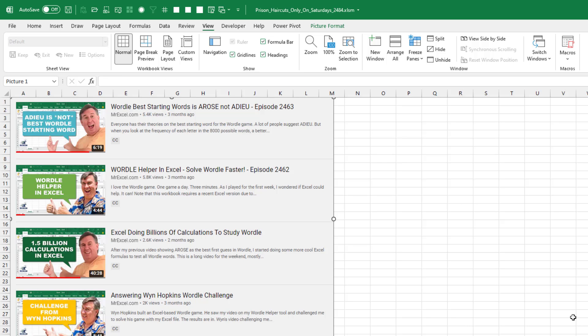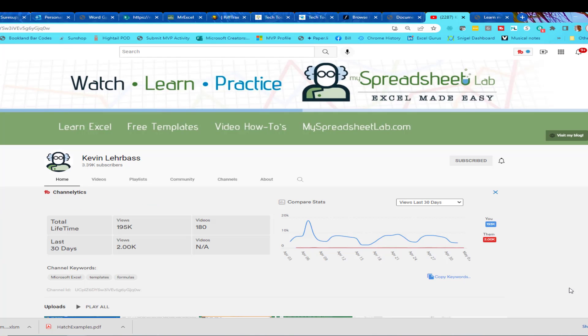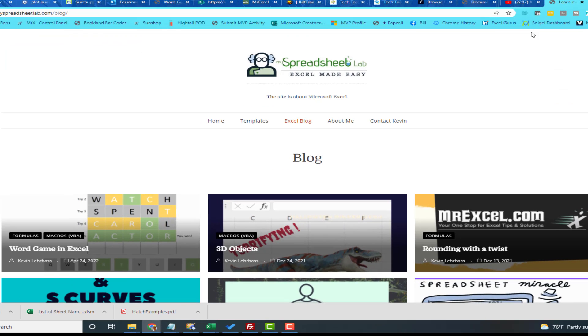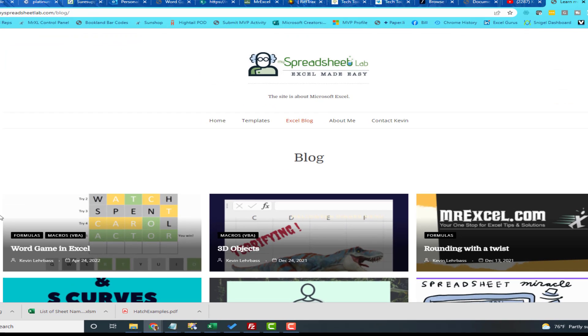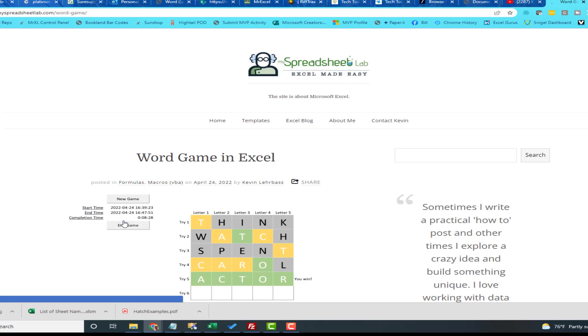You know, I've done a few videos on Wordle and many of you might have seen the YouTube channel for Kevin Larabas, 180 Excel videos out there. I've met Kevin before, I know Kevin and Kevin said, hey, check out this new word game that I just put on my blog. You know, he replicated Wordle in Excel, which is great, right?